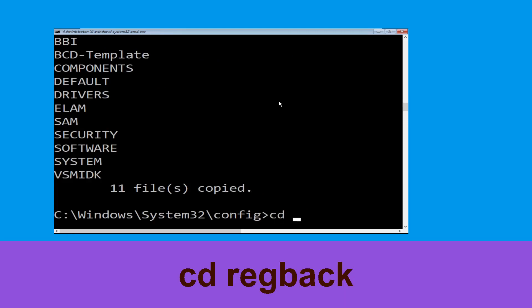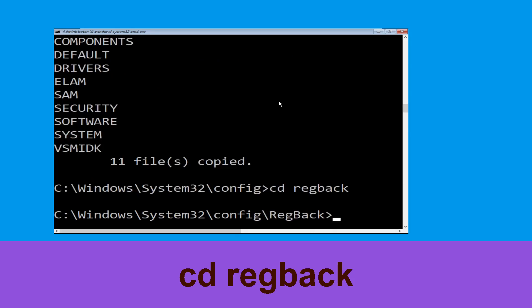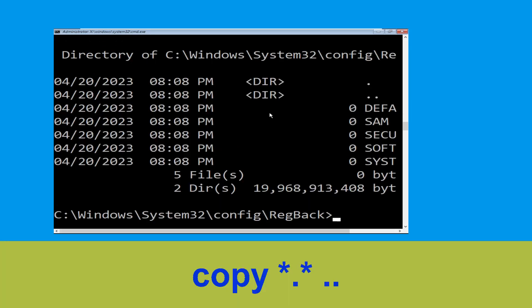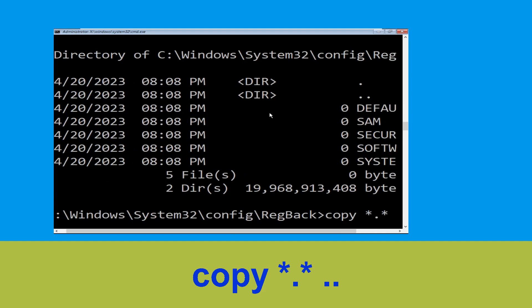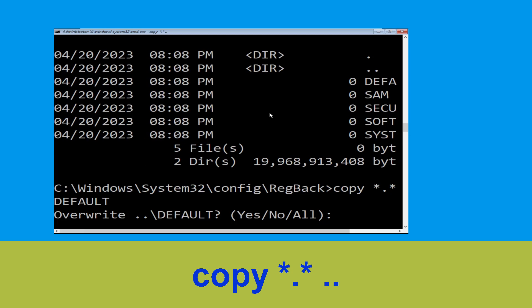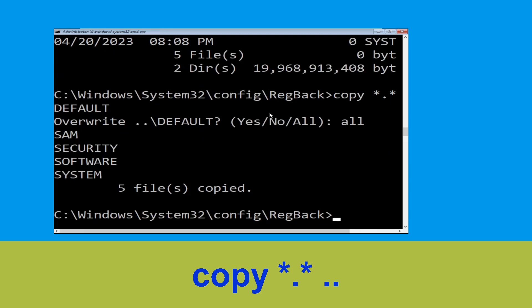Now type cd back and hit Enter. Type dir and hit Enter. Type copy *.* .. and hit Enter. Then type all and hit Enter to execute the command.